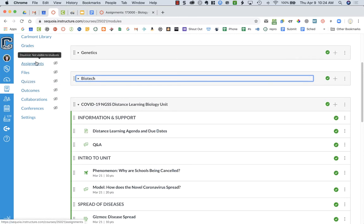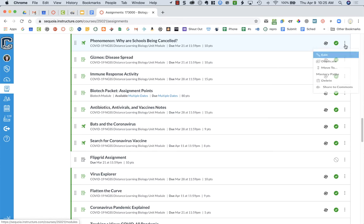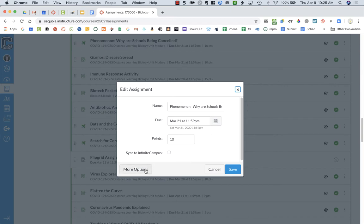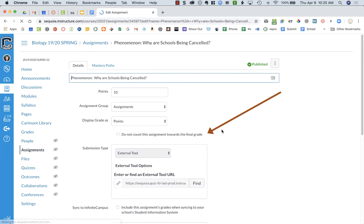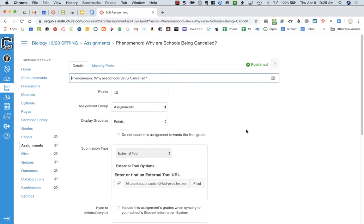You might be using assignments instead of modules, so I'm going to show you in assignments. Here is my first assignment that I did with distance learning, and it's a Canvas quiz, so I have to go into the three dots to choose edit. I'm going to click More Options to open it up bigger, and in assignments or quizzes you're going to see the option that says 'do not count this assignment towards the final grade.' We're going to need to click on that for each of the assignments so that it's not calculated in the overall grade — for any assignments I created after March 13th.